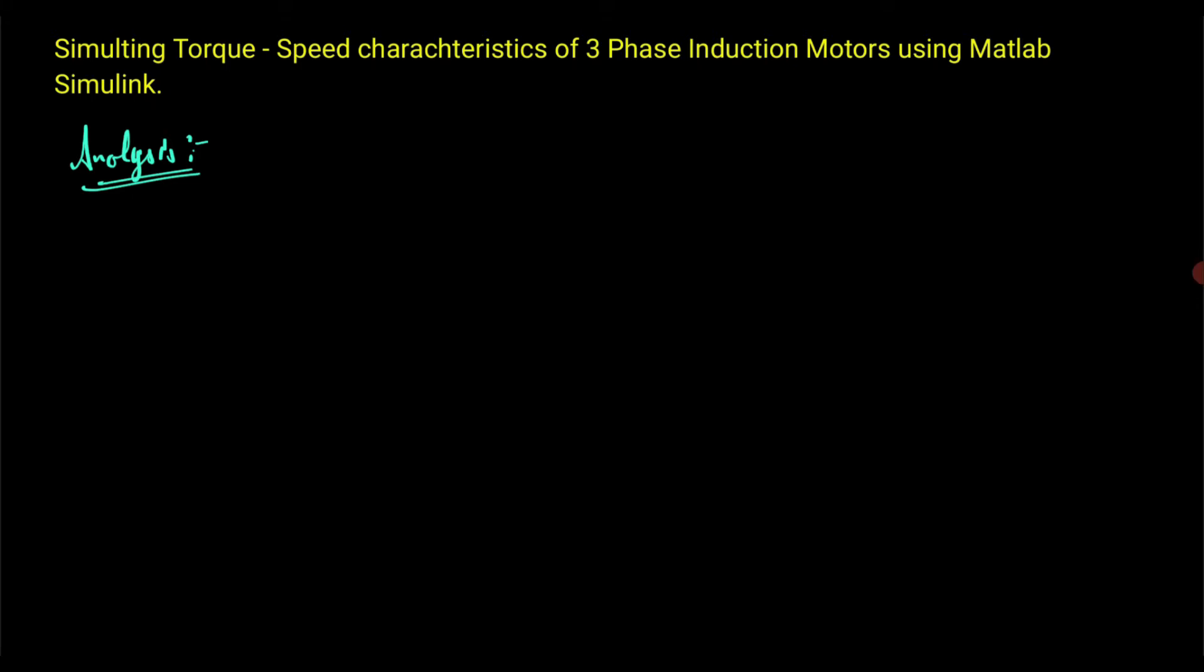Simulating torque speed characteristics of three-phase induction motor using MATLAB Simulink. So let's start with the analysis part.